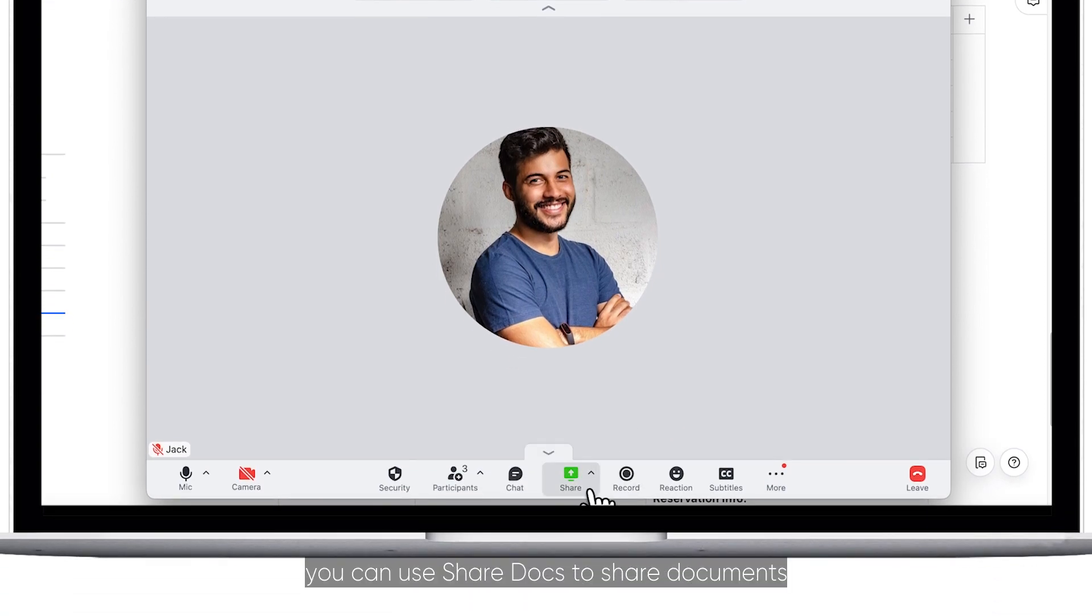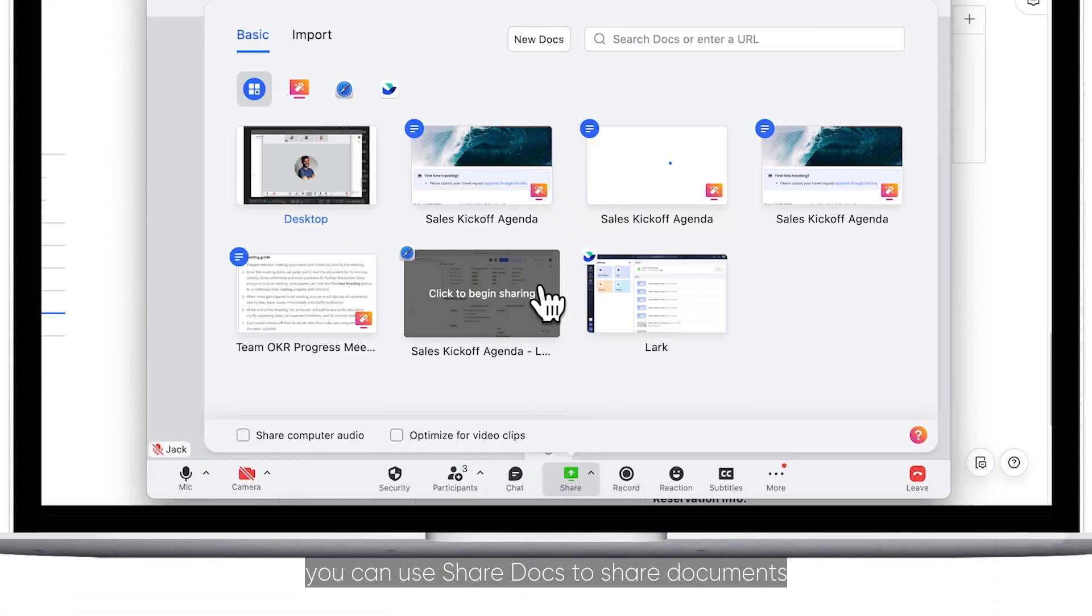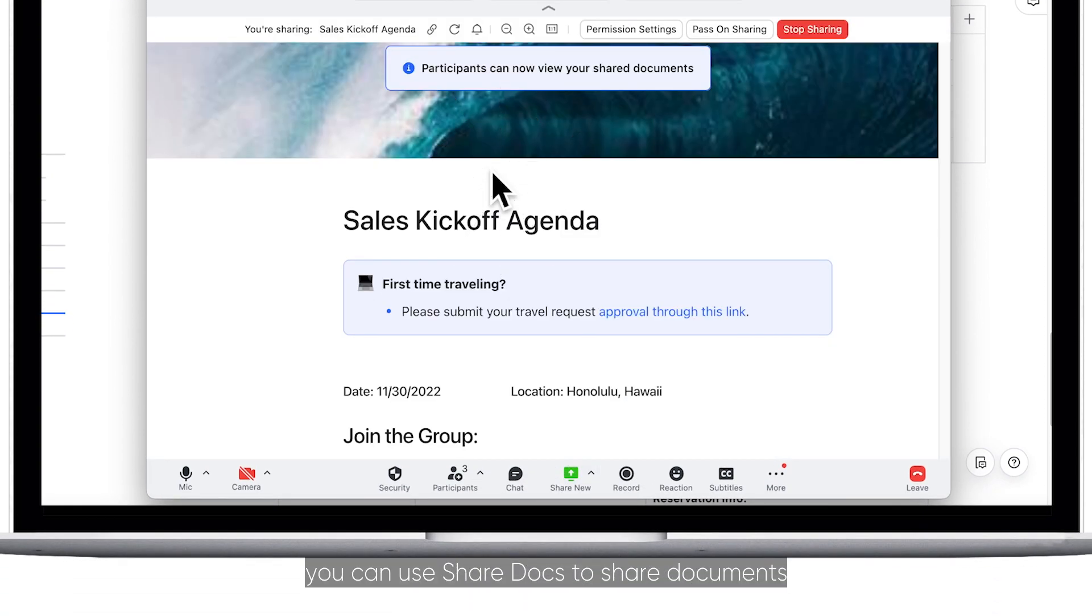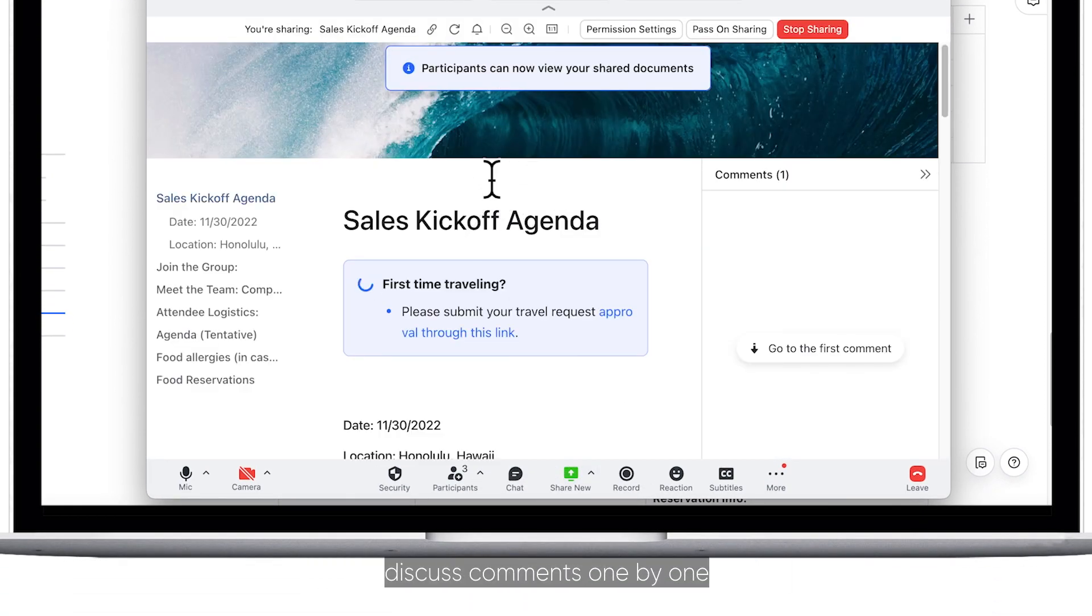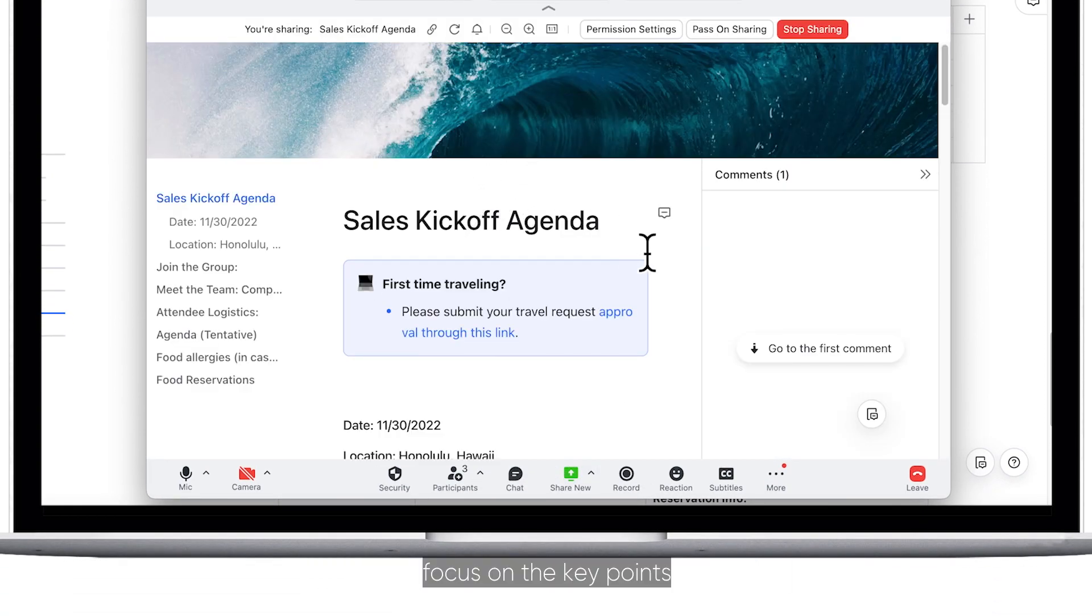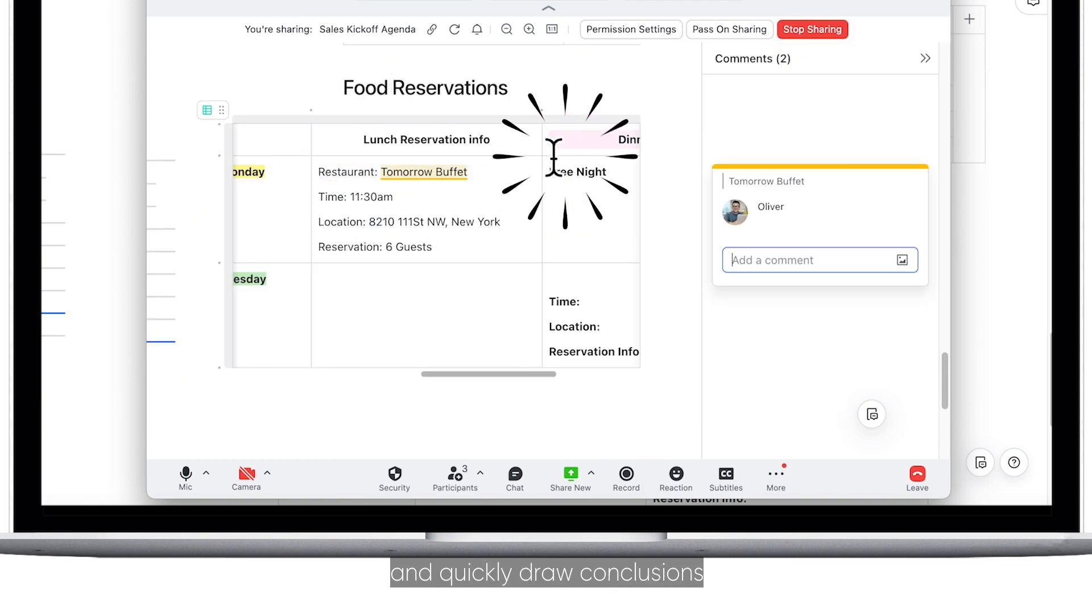During a meeting, you can use Share Docs to share documents, discuss comments one by one, focus on the key points, and quickly draw conclusions.